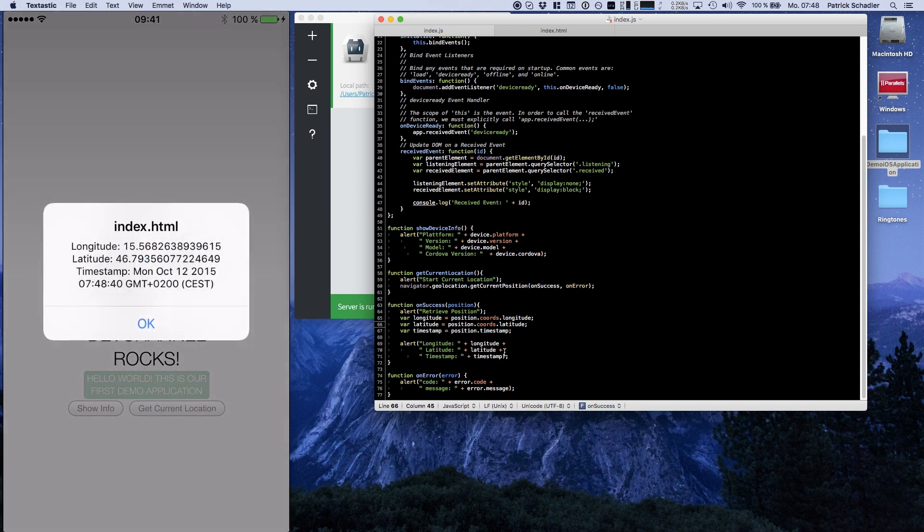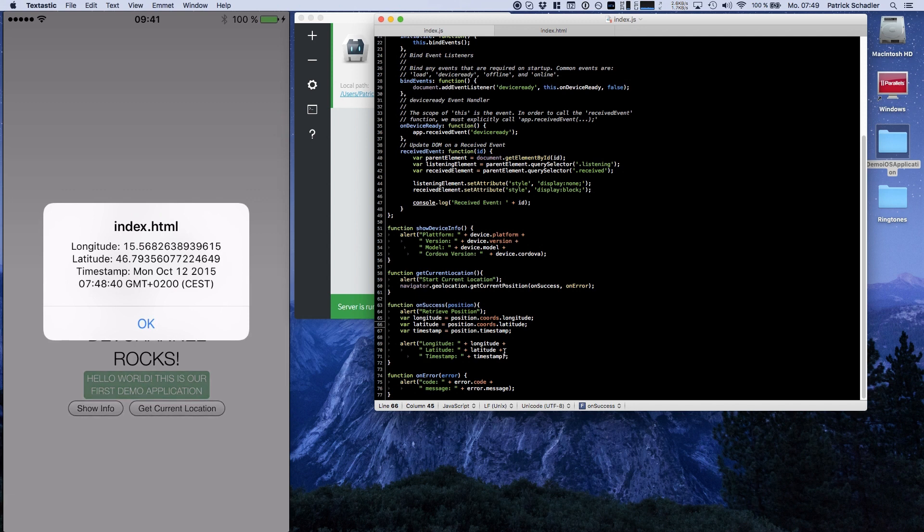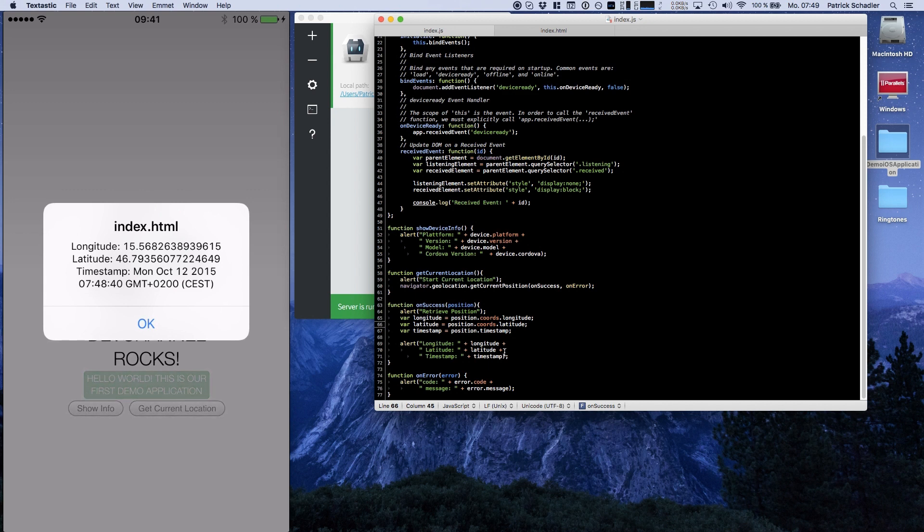And now I'm seeing the latitude, longitude and the timestamp. It's Monday 12 October, 7:48, and GMT plus two. And that's me now, I'm sitting here in middle Europe if you're interested, guys. So that is basically everything you need for the location.